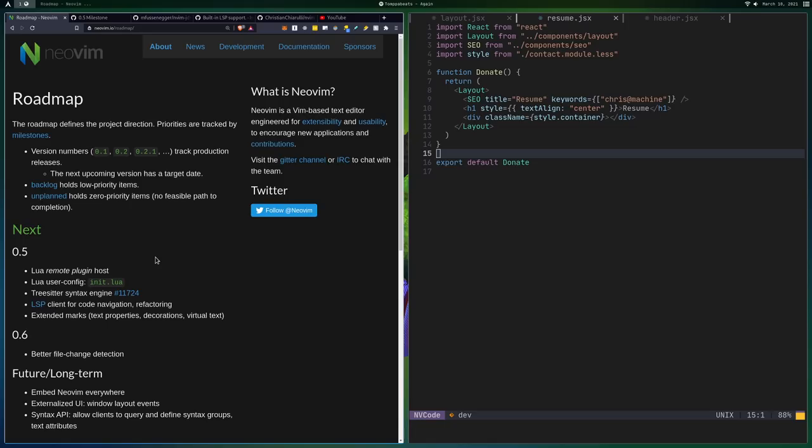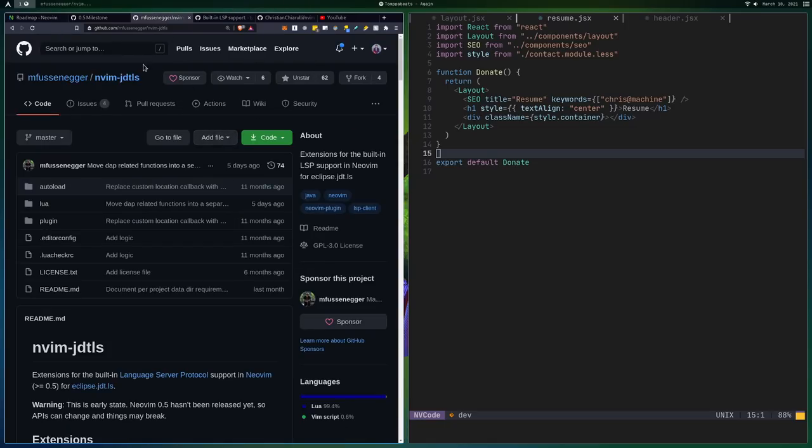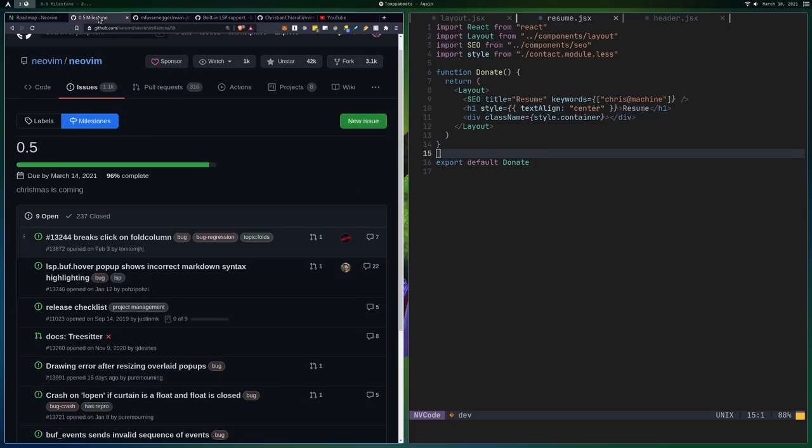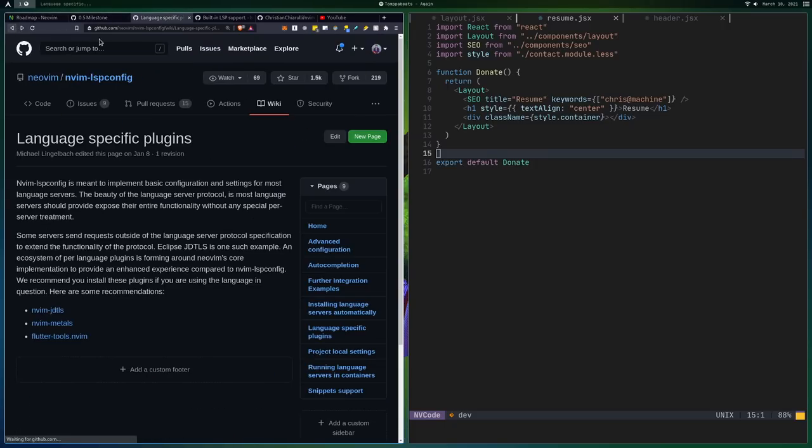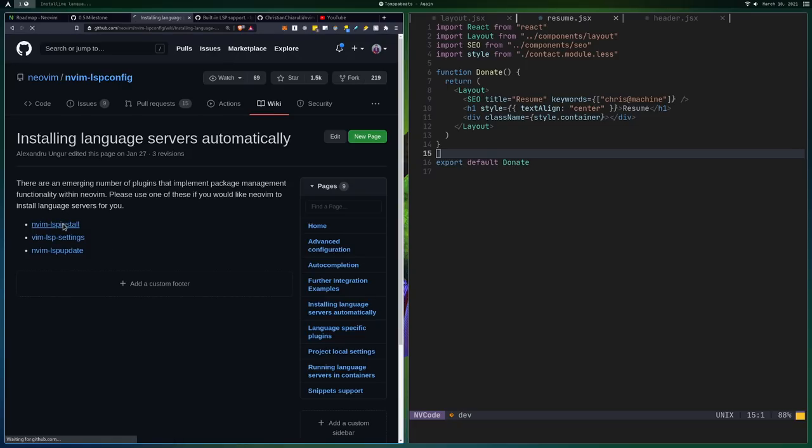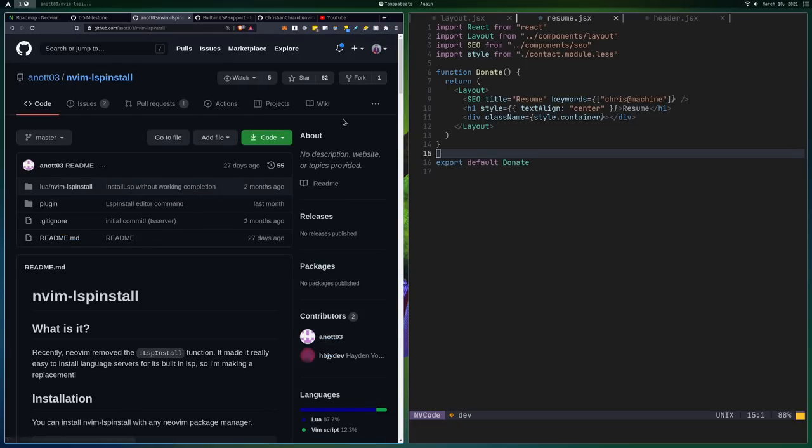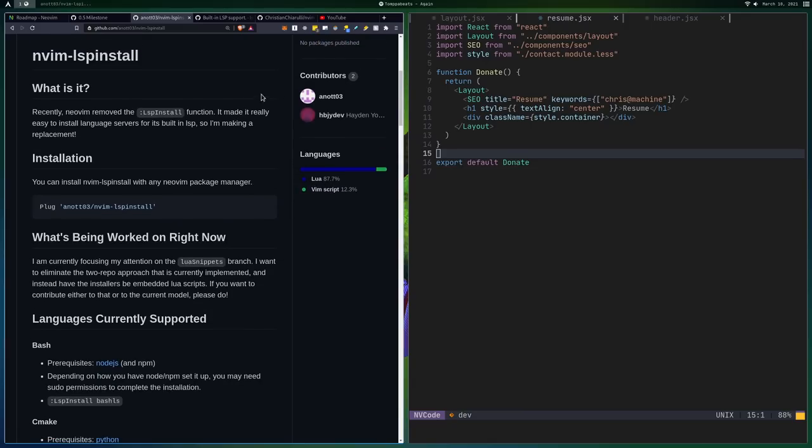It'll probably be somewhat difficult to do in the future, like for now, but in the future there's going to also be things like installing language servers automatically. Like you can already see there's a couple of plugins here and in the future it used to, when they were doing this, they used to have an LSP install functionality, but I guess they got rid of it.